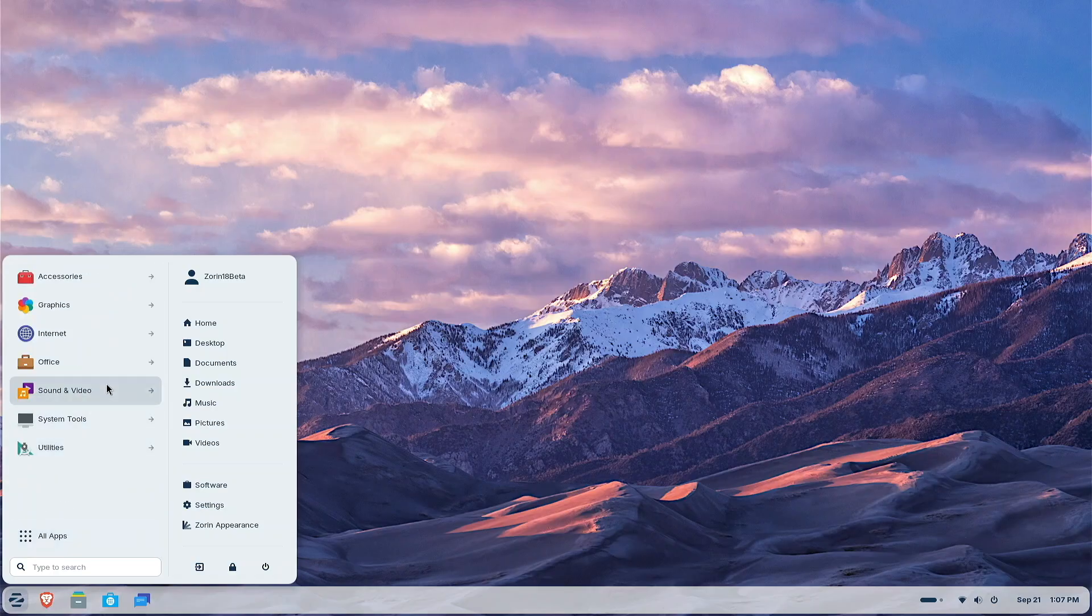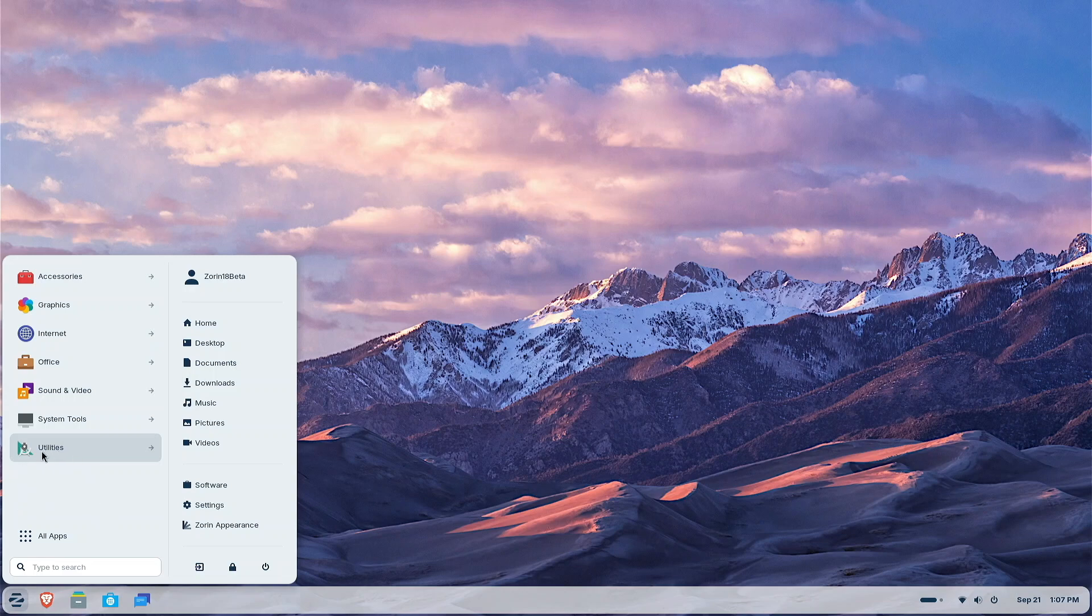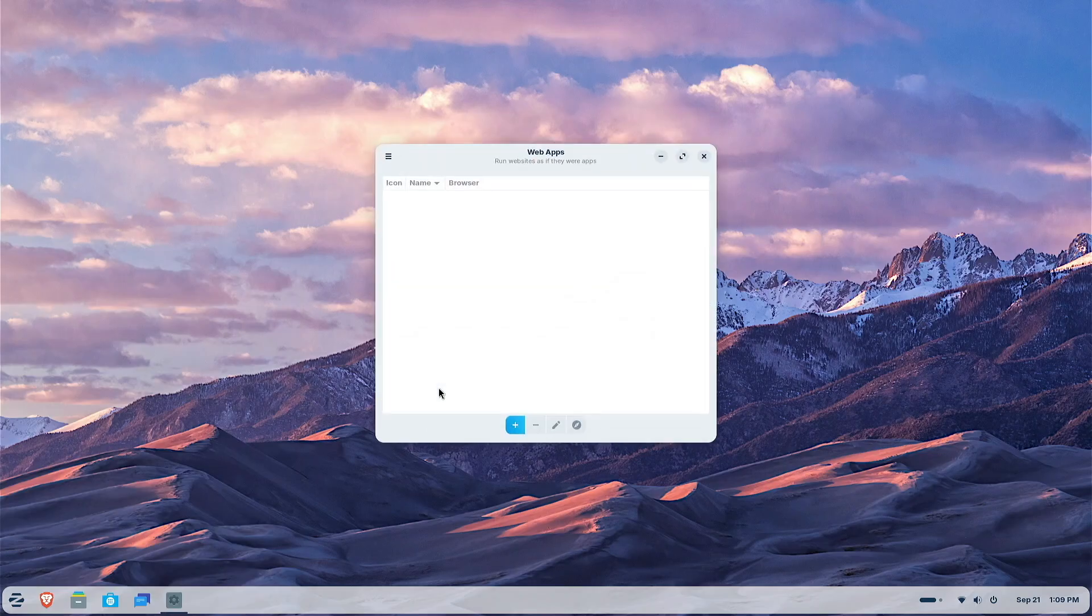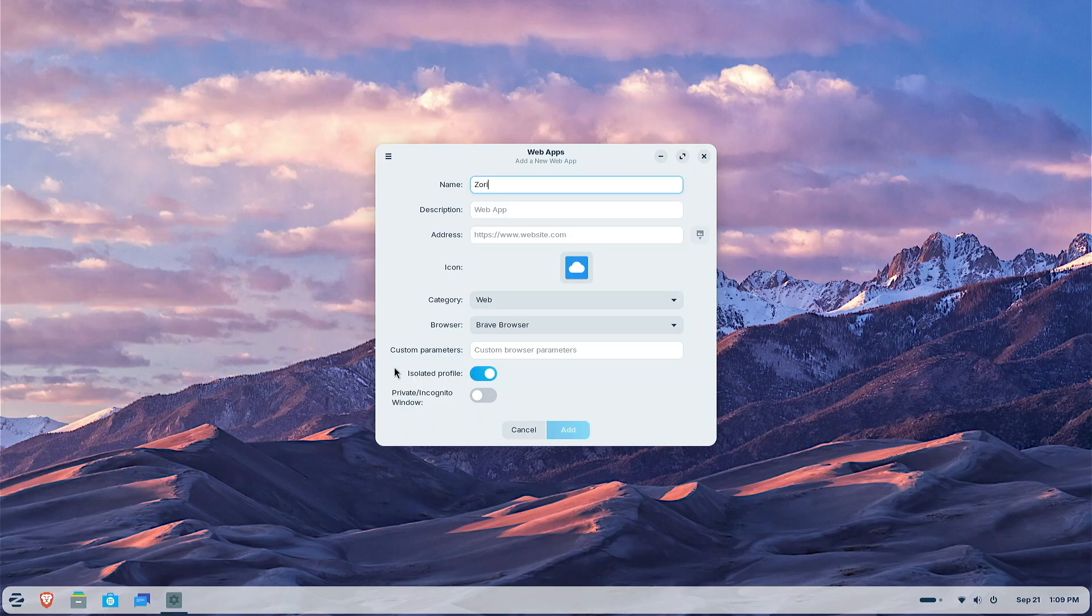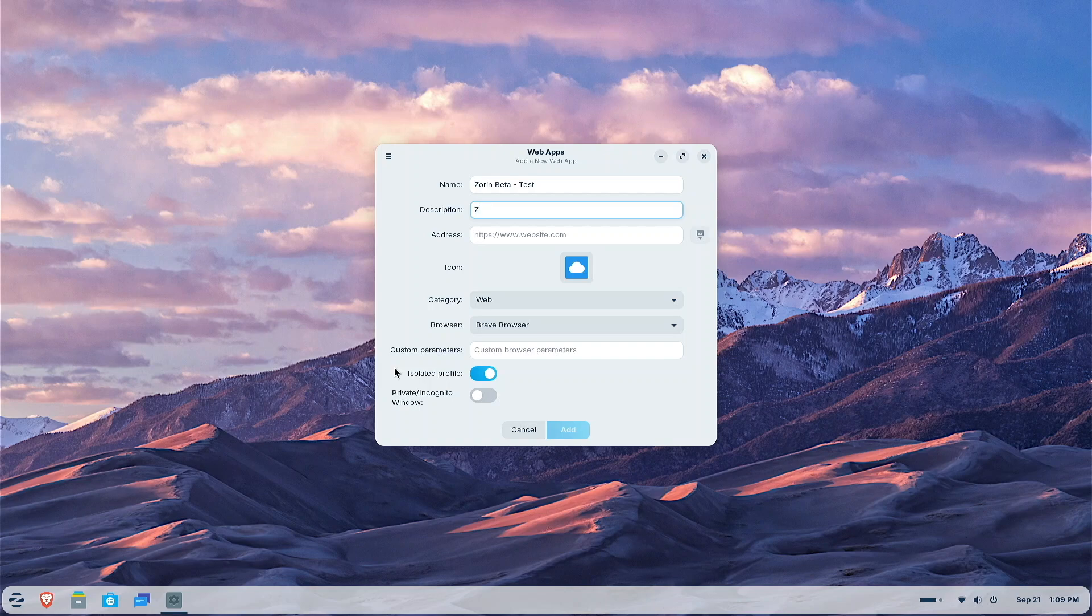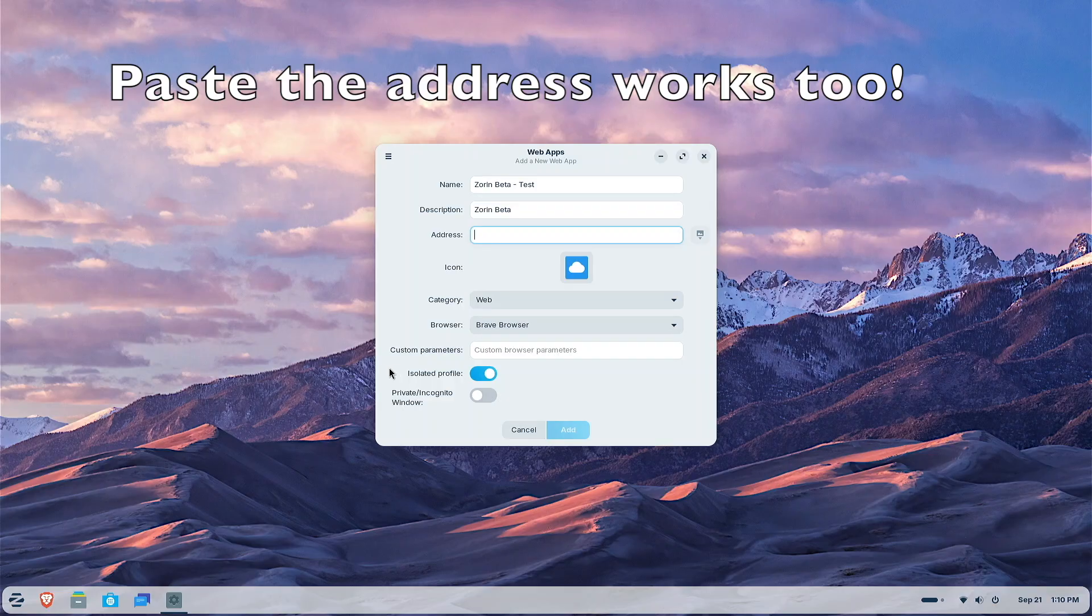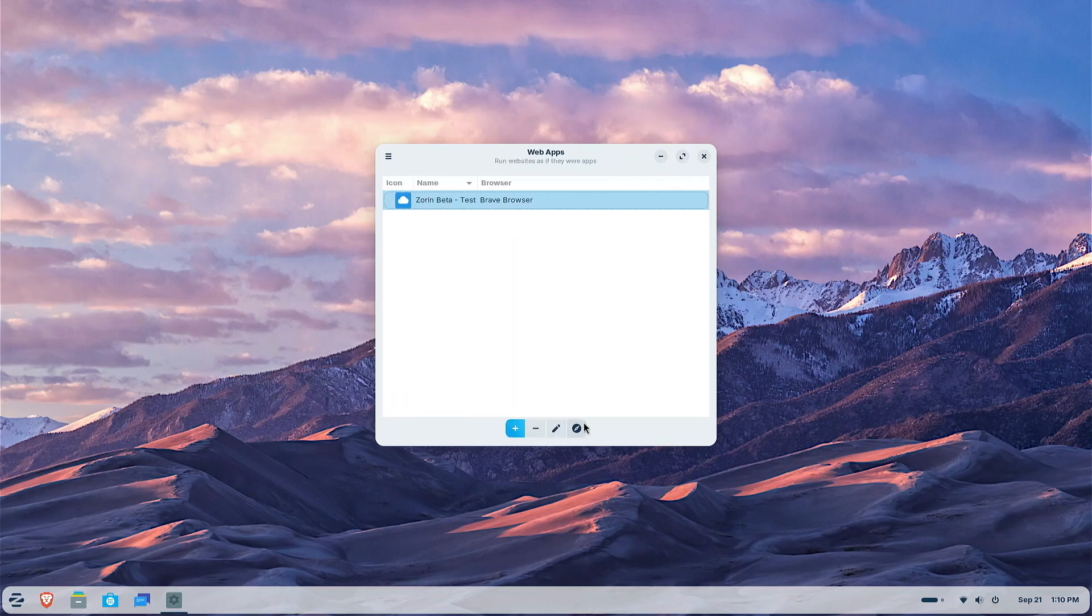Now, remember I said I wanted to look at web apps? And notice down here, the last category here is utilities. Keep that in mind. We're going to take a look at web apps next. So let's go to Internet, web apps. We're going to load it. Check this out. We're going to hit the plus. Now watch carefully. We're going to call this Zorin Beta. And for me, I'm just going to say test so we can see the word test. Description, Zorin Beta. And we're going to type in the address.